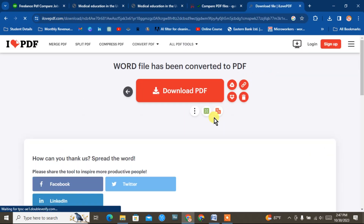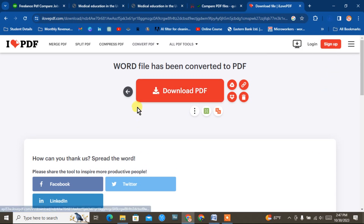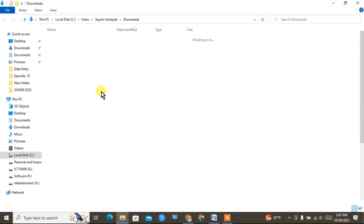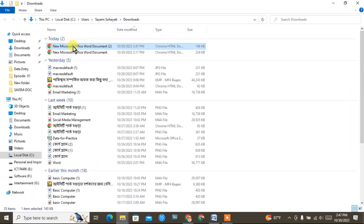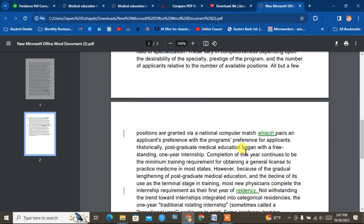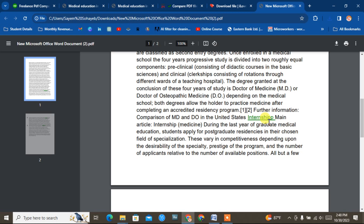We will convert it to PDF. This is the PDF. Download the PDF — click download and the download will start.